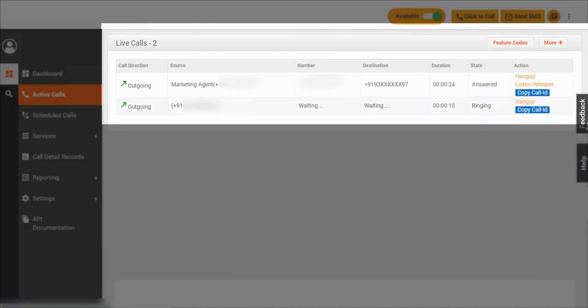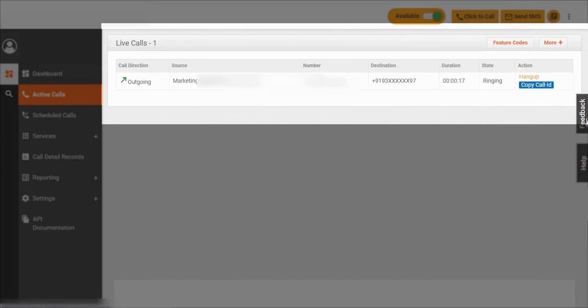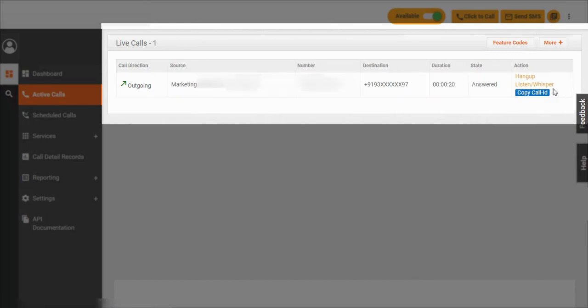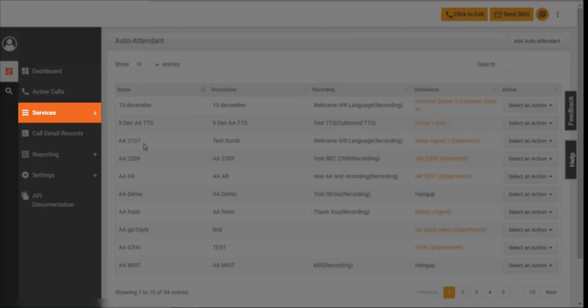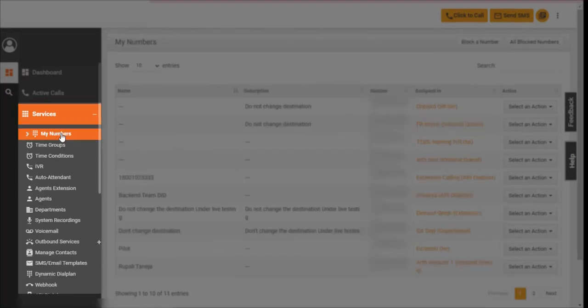Supervisors can monitor, transfer, whisper, or barge calls.